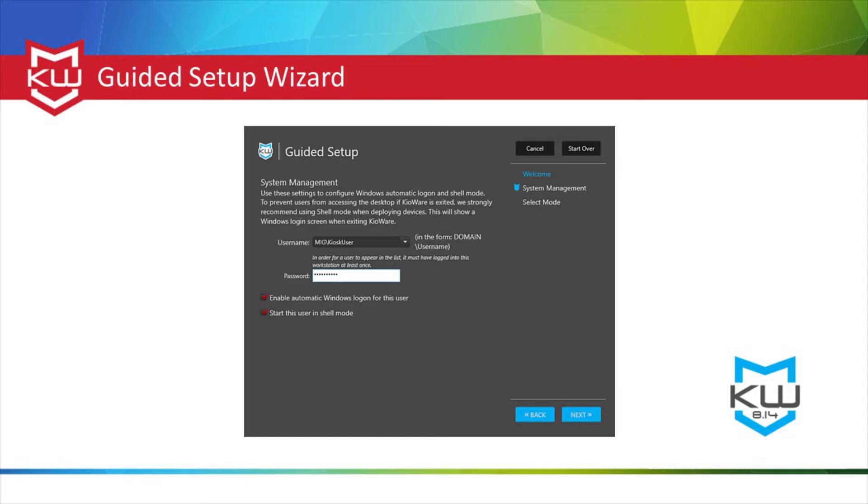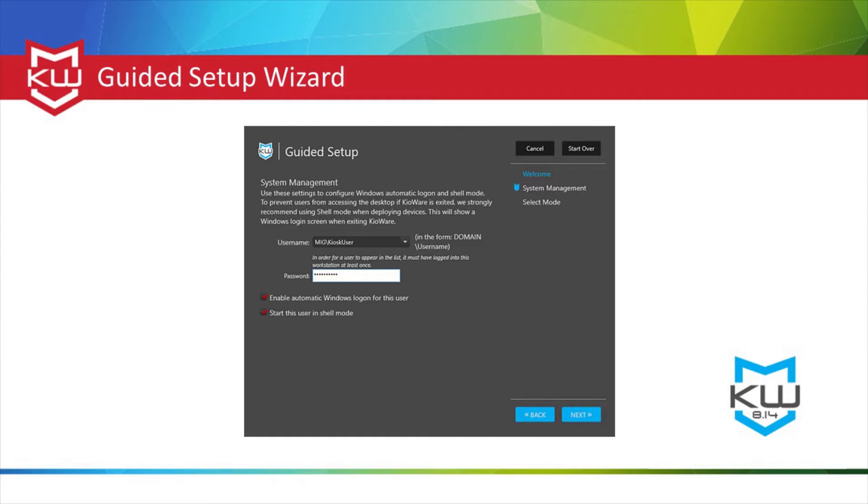The first question in the guided setup allows you to configure Windows automatic logon and shell mode. This is strongly recommended for production kiosks as it allows you to set your kiosk to automatically log on to Windows and ultimately automatically start KeyAware to keep your kiosk locked down even upon restart. This section is considered system management and results in creating a kiosk user account in Windows.